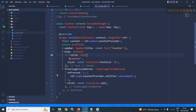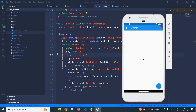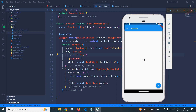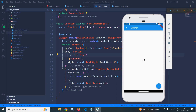Let me save and show the output. Clicking the counter button moves to the counter page. Clicking the floating action button increments the value. If I go back and click counter again, the state is preserved — the value remains at 15 and continues from there.